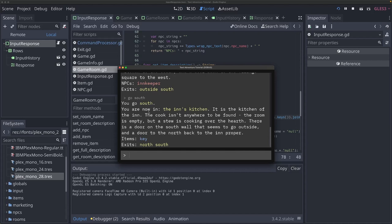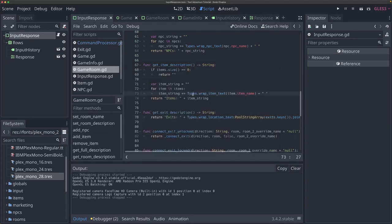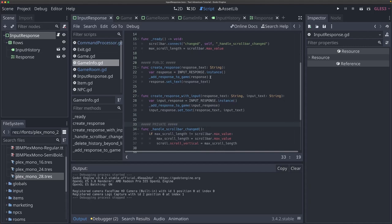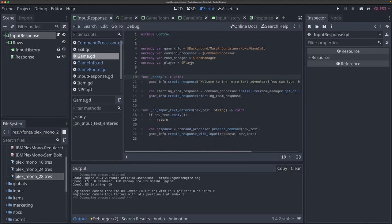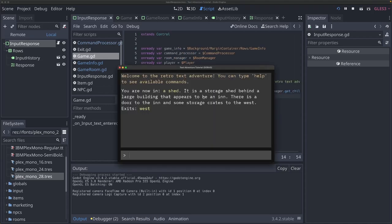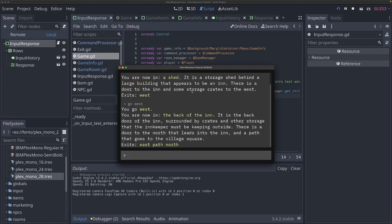The last place we need to add coloration is our game info script, so that the beginning information when our game starts has some color too. In line 11, when we do game_info.create_response(), I'll wrap this in types.wrap_system_text(). Now when we start the game, we've got a little help message at the beginning that's colored differently — it kind of indicates 'hey, you've started the game.' There we go — our attempt at adding color to our game.